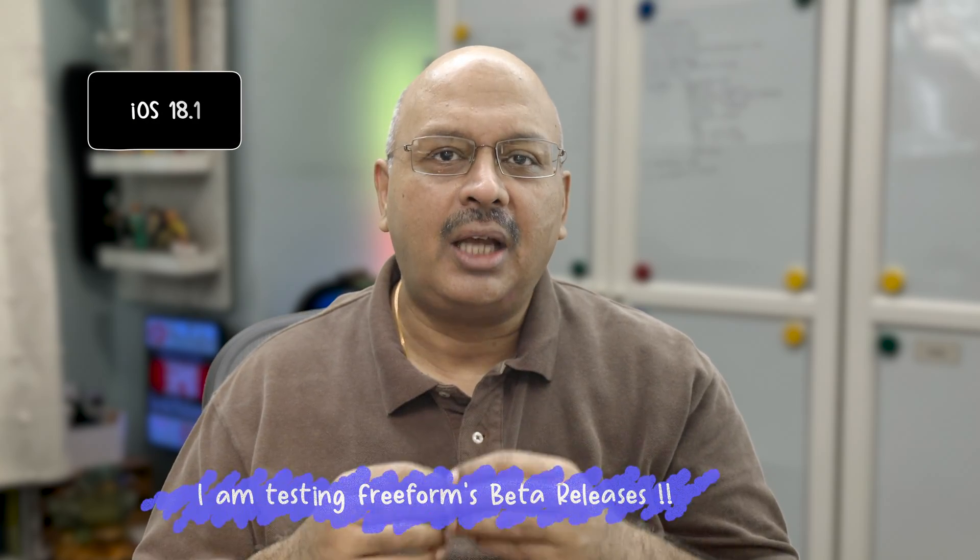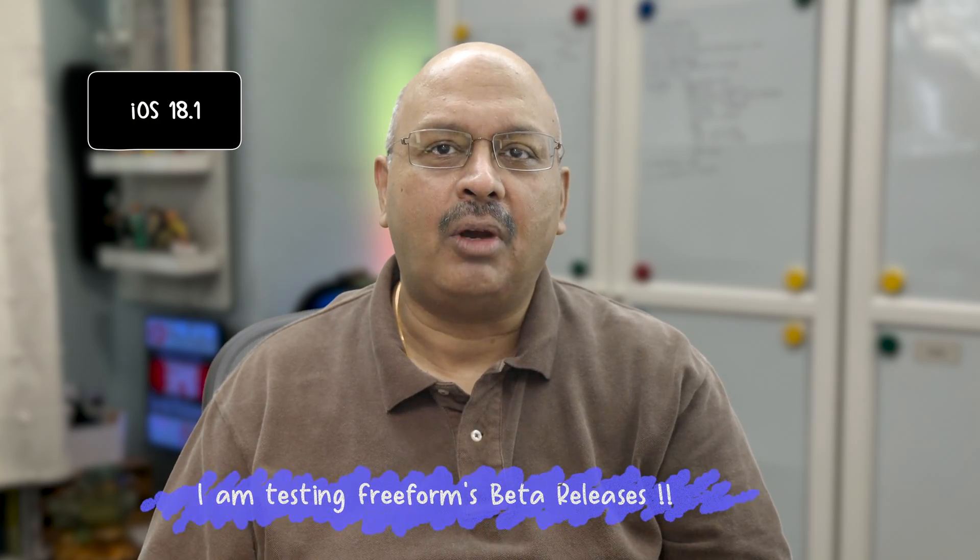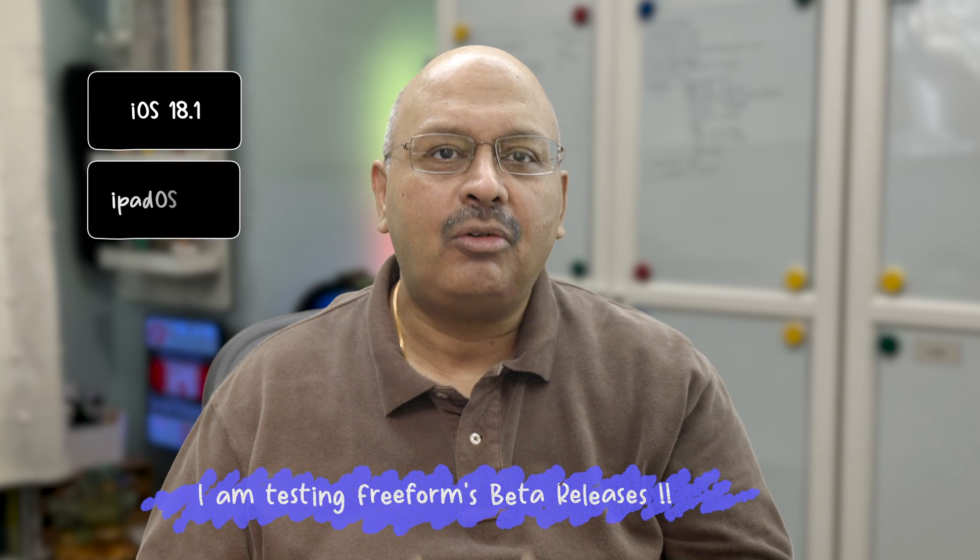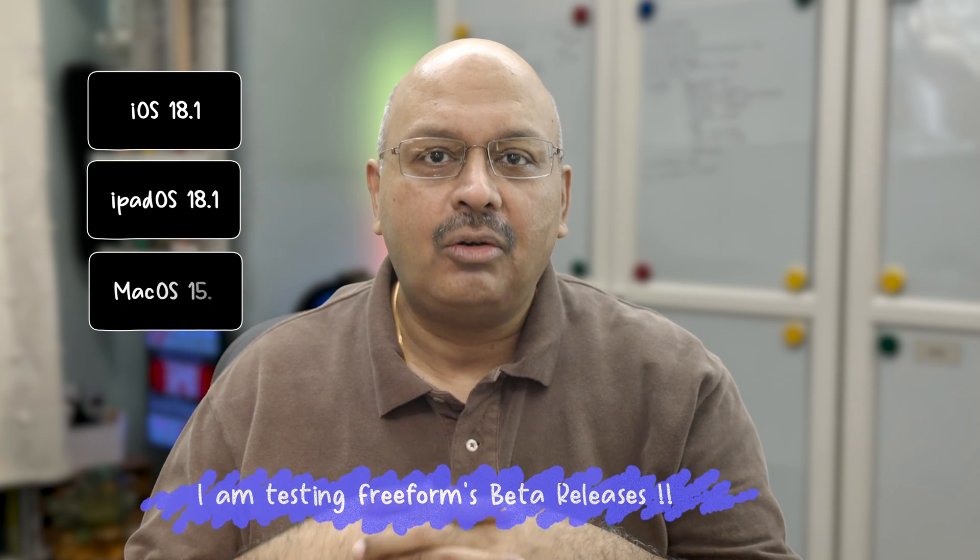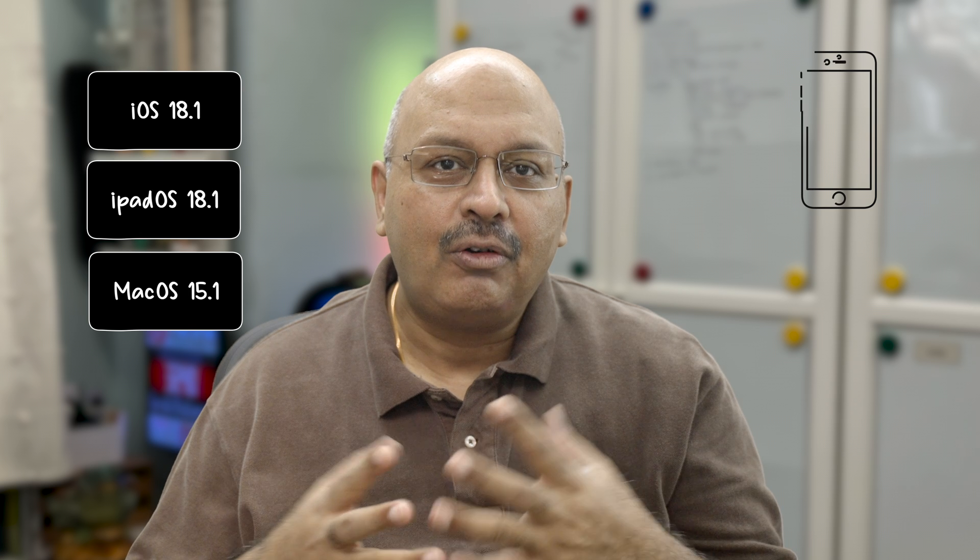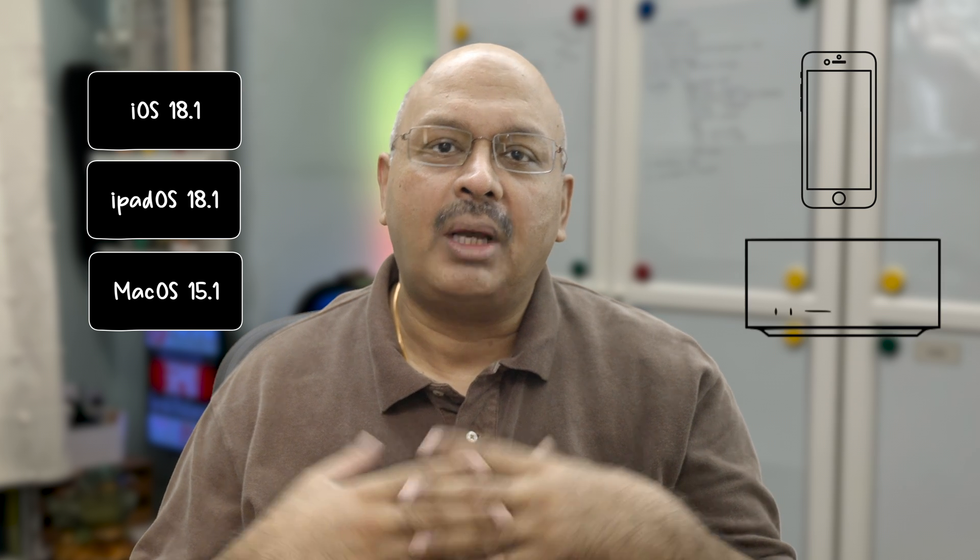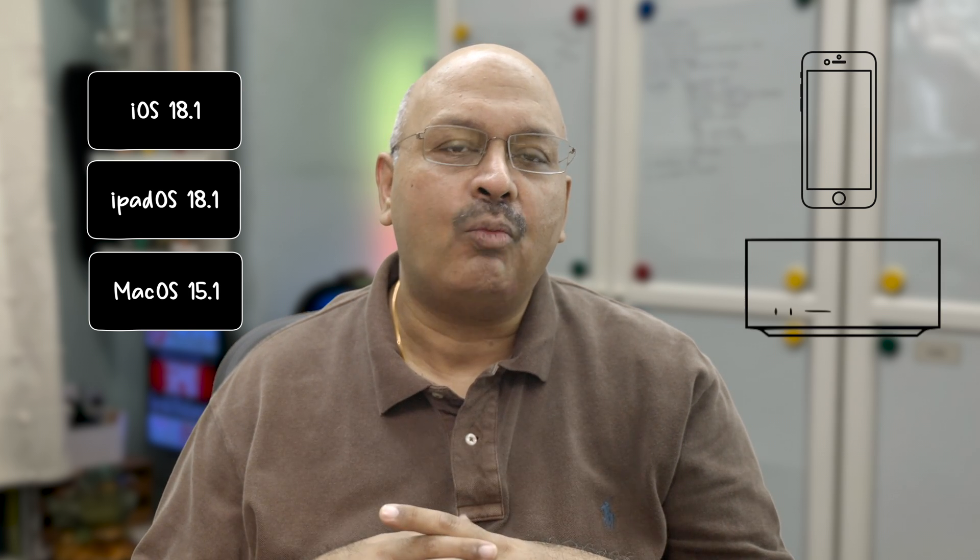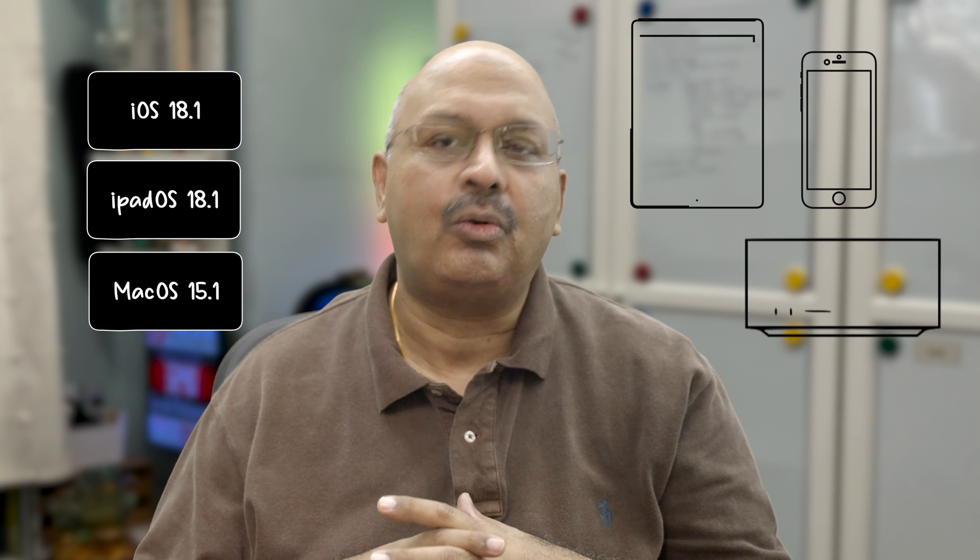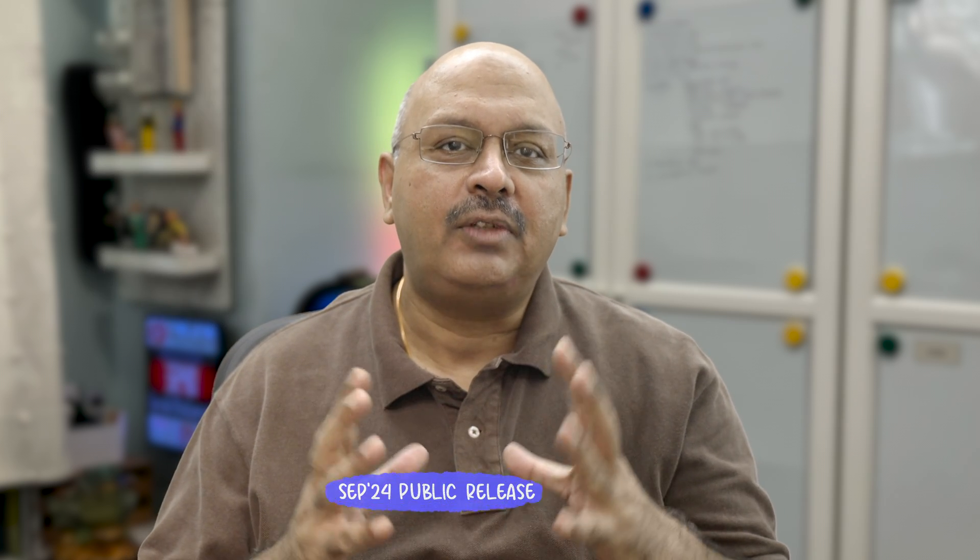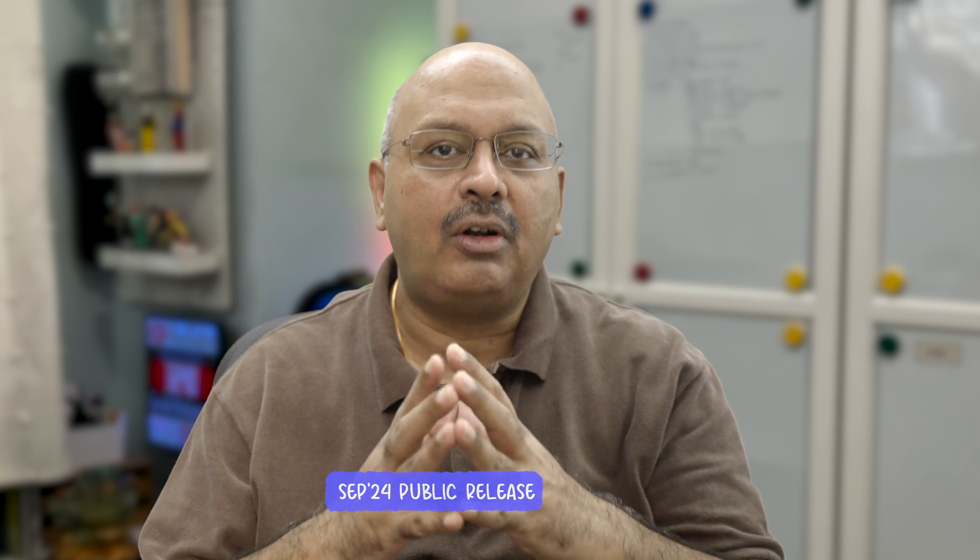I'm using iOS 18.1, iPadOS 18.1, and MacOS 15.1 developer beta with my iPhone 15 Pro, my Mac Studio M1 Ultra, and the iPad Pro 2022 with an M2 chip. The public release for all of this is scheduled for late September. Freeform is built in and free for everyone to use.